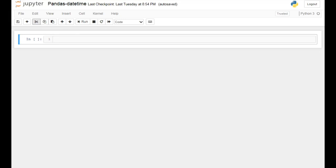Hey guys, welcome to the next data science tutorial. Today in this video we'll talk about pandas datetime.